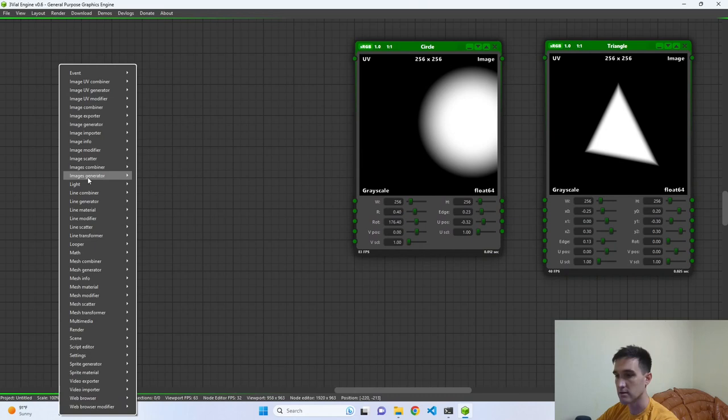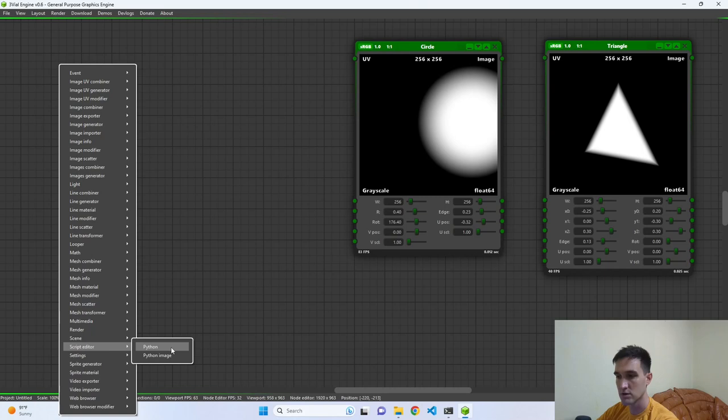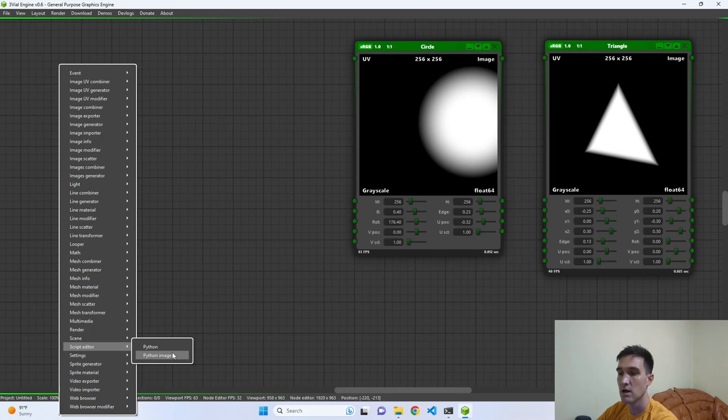If you right-click and go to the Script Editor tab, you have two options: the Python Script Editor and the Python Image Script Editor. The first is a general-purpose Python script editor, and the second is for using Python and Trivial Engine's Python modules to create, edit, combine, and do whatever you like with images. Let's create a Python Image Script Editor.